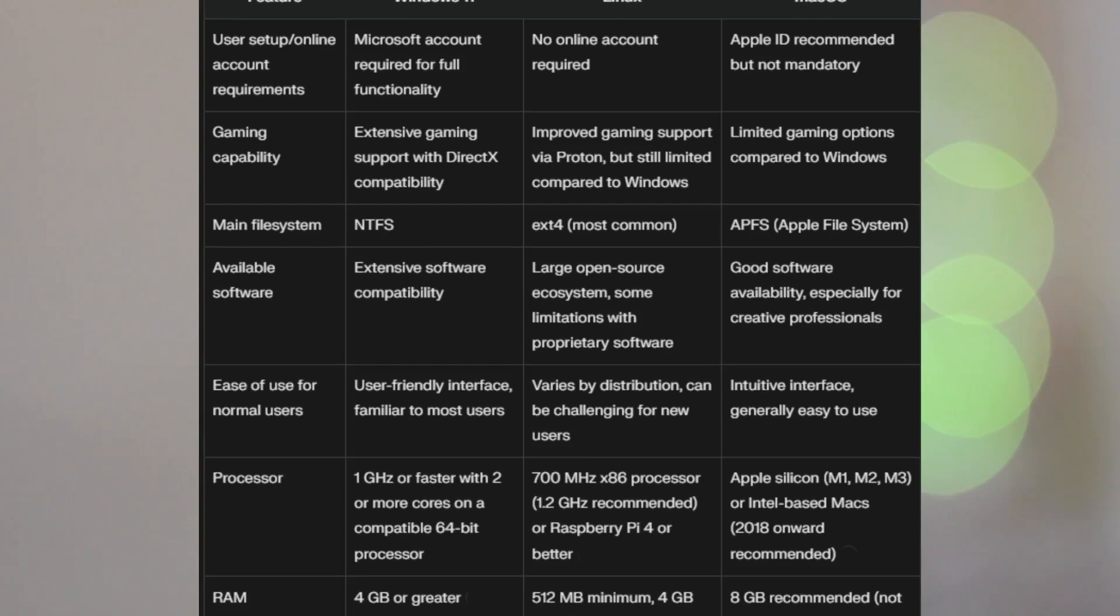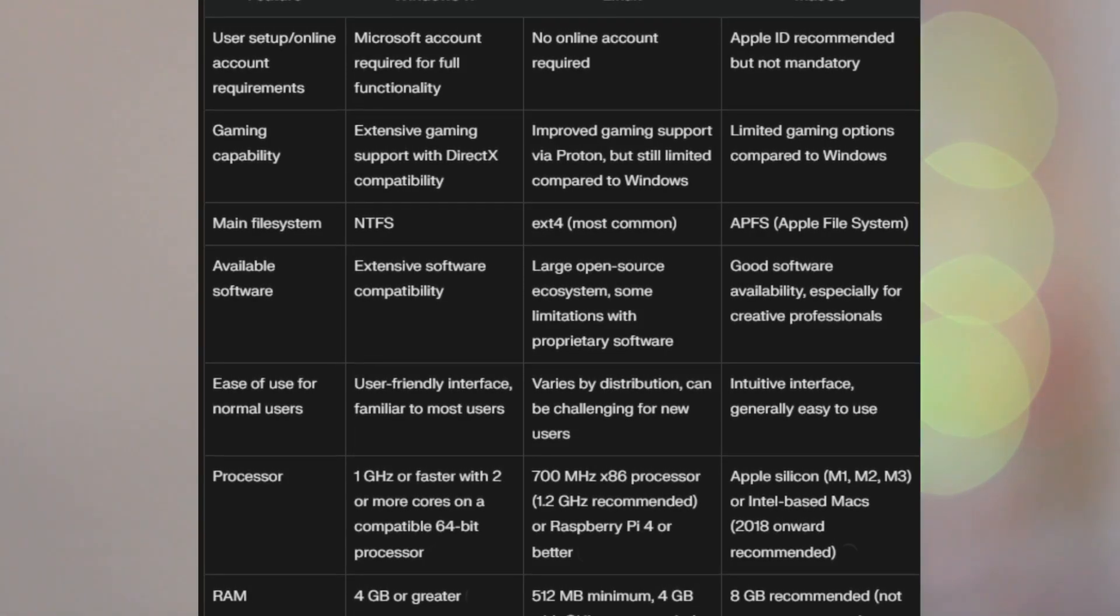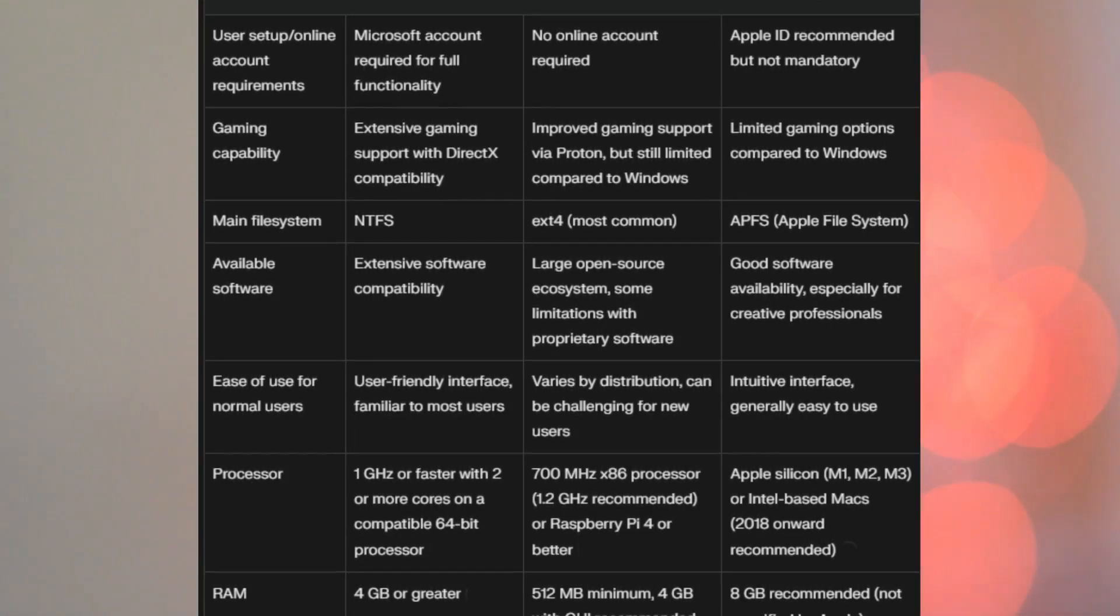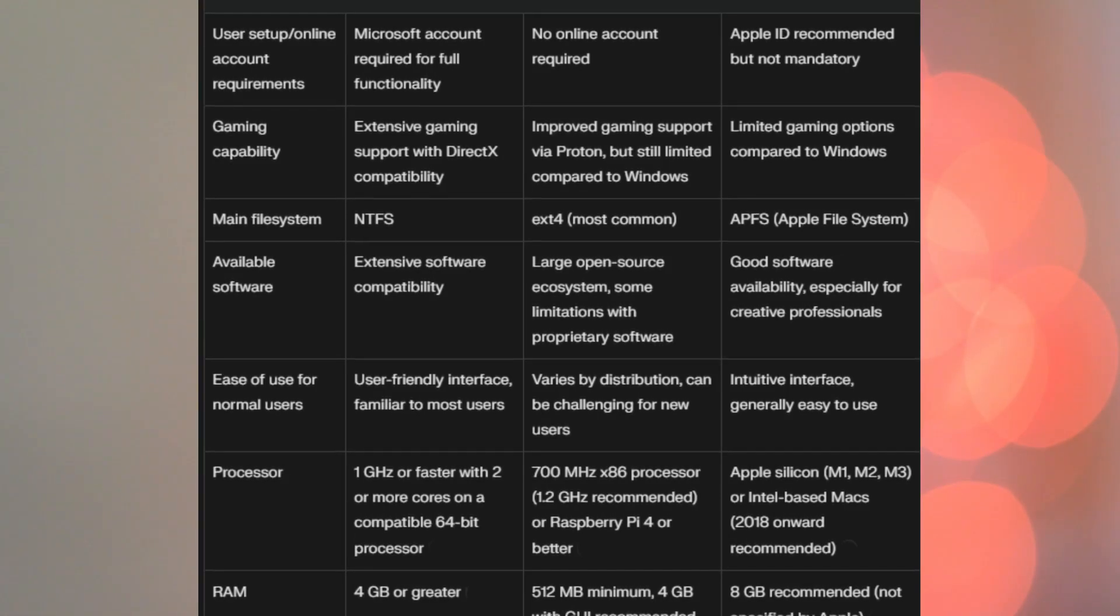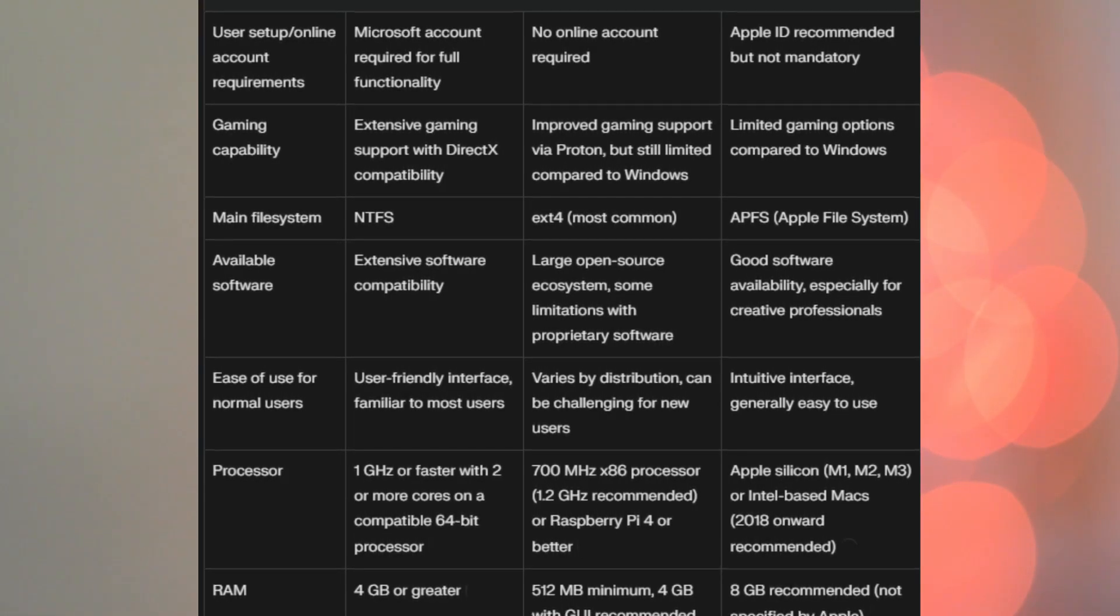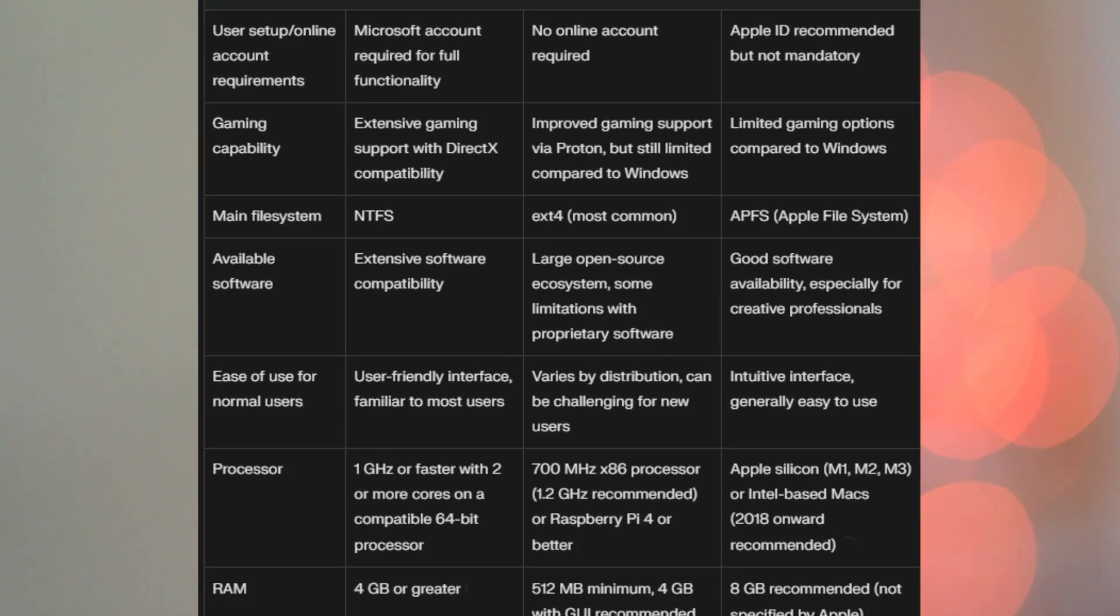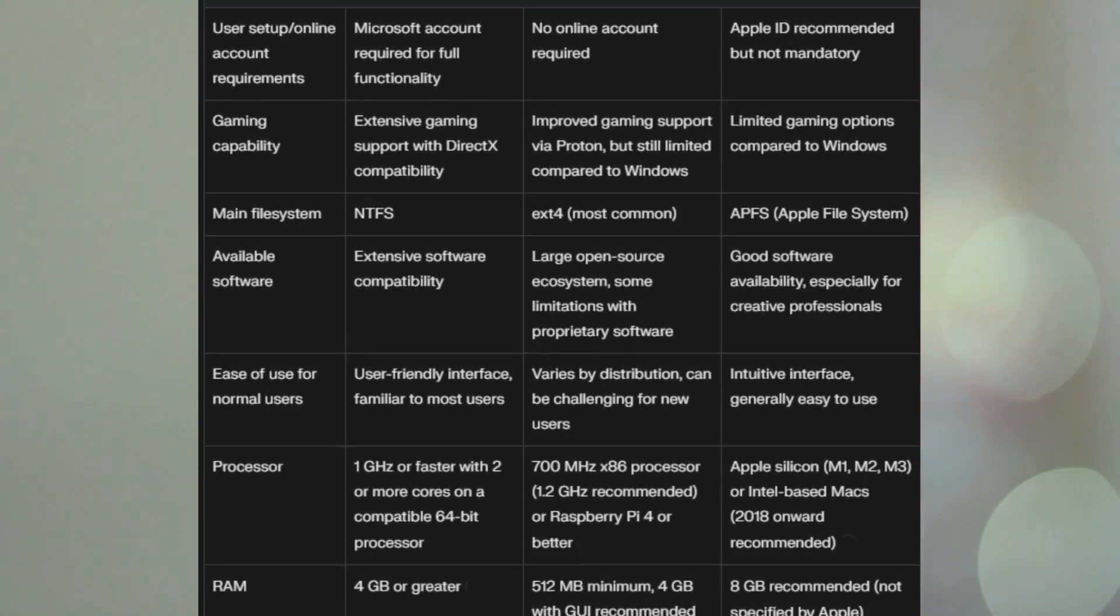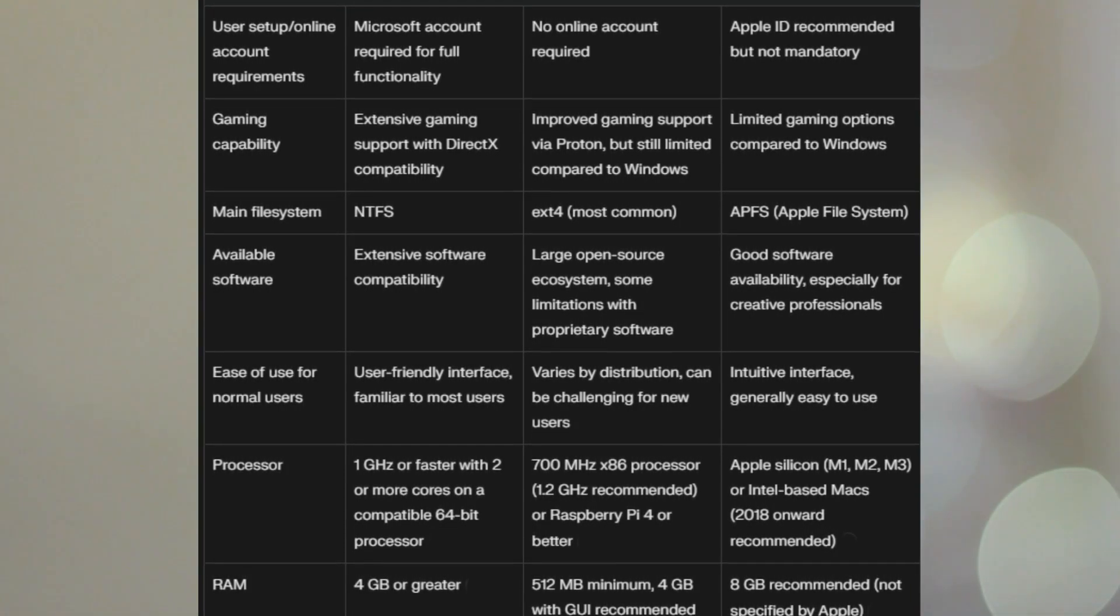Available software? For Windows 11, extensive software compatibility, because most stuff is made for Windows. Linux, there is a large open source ecosystem, some limitations with proprietary software, particularly stuff like Adobe products.